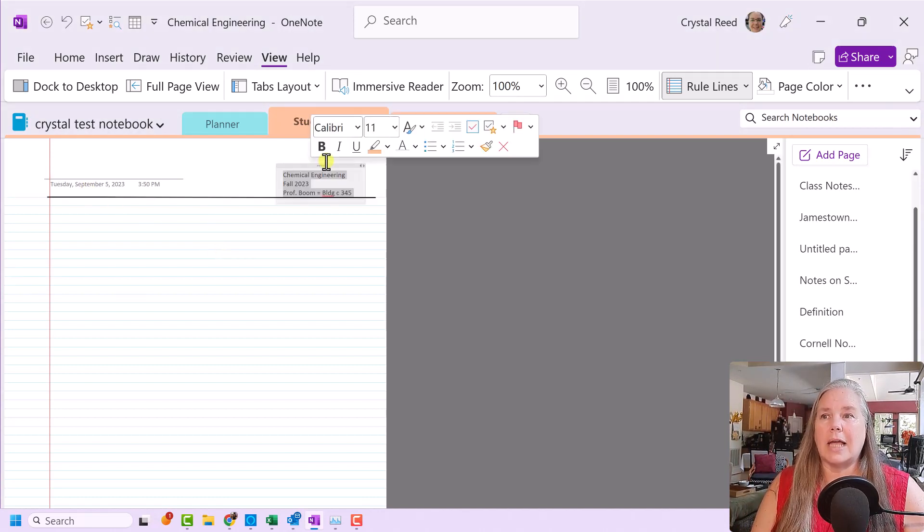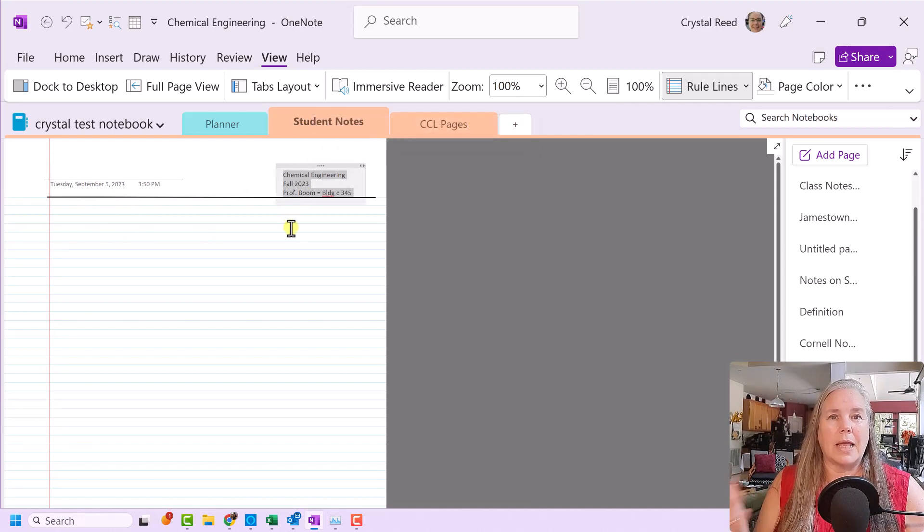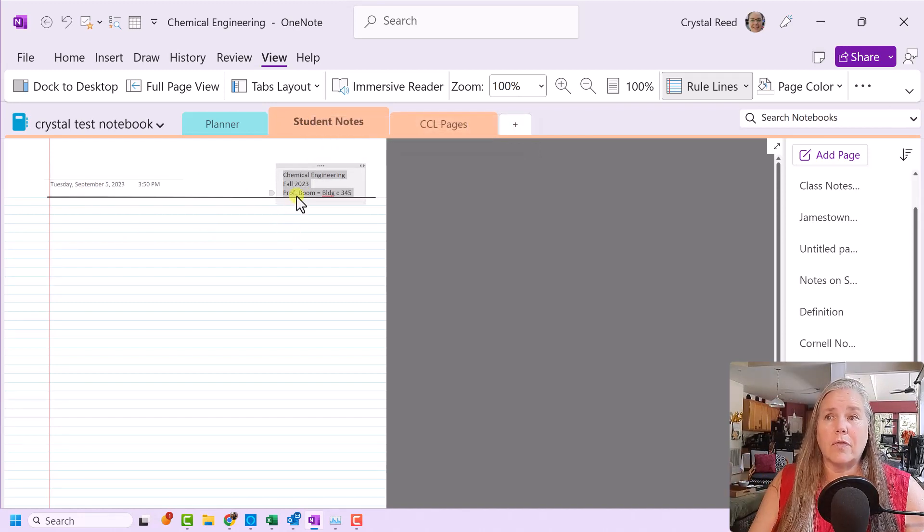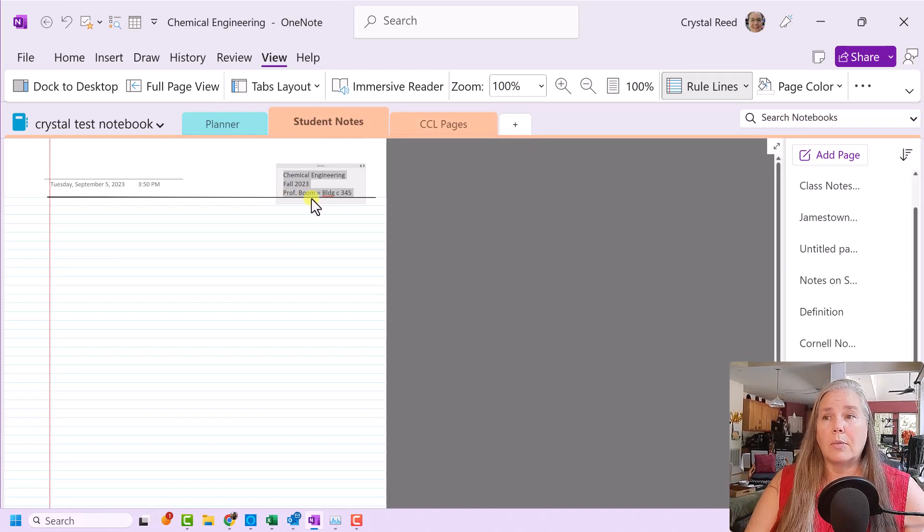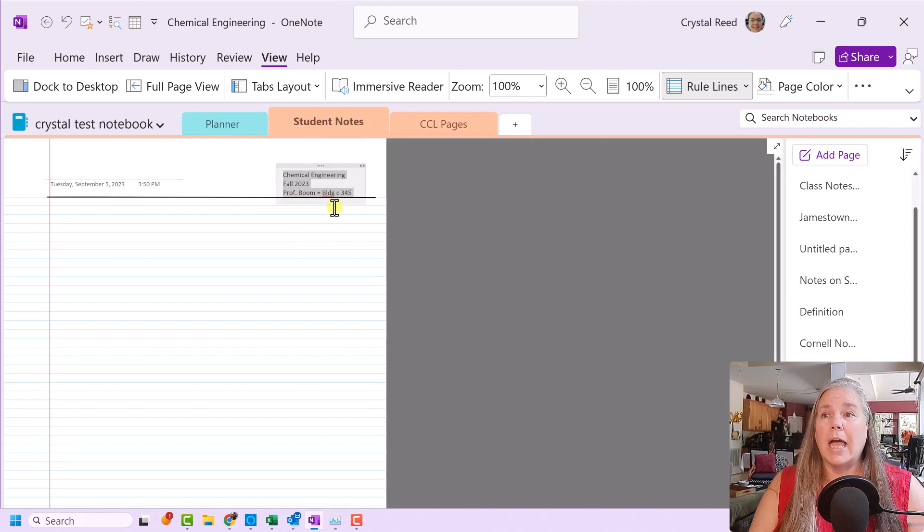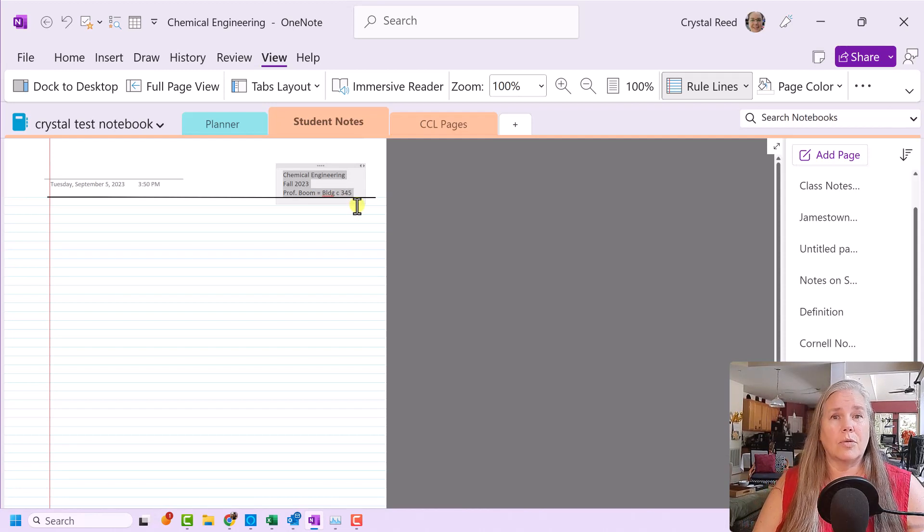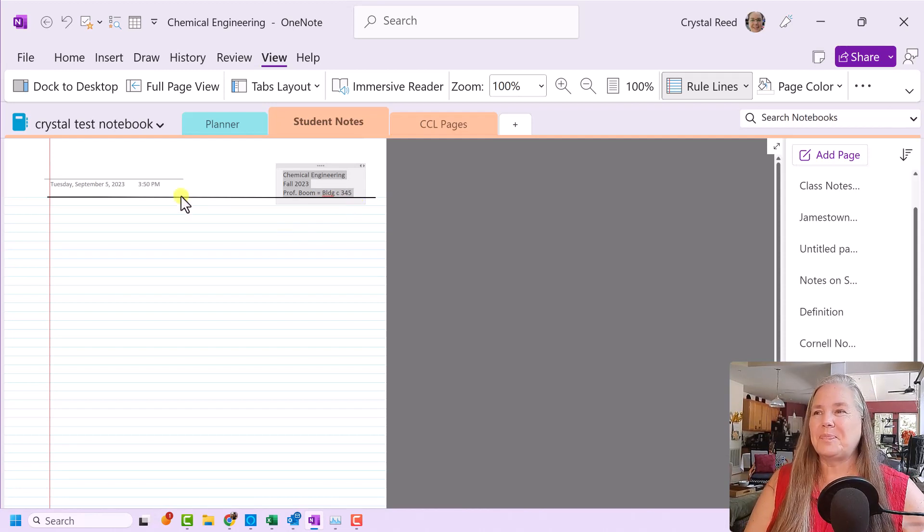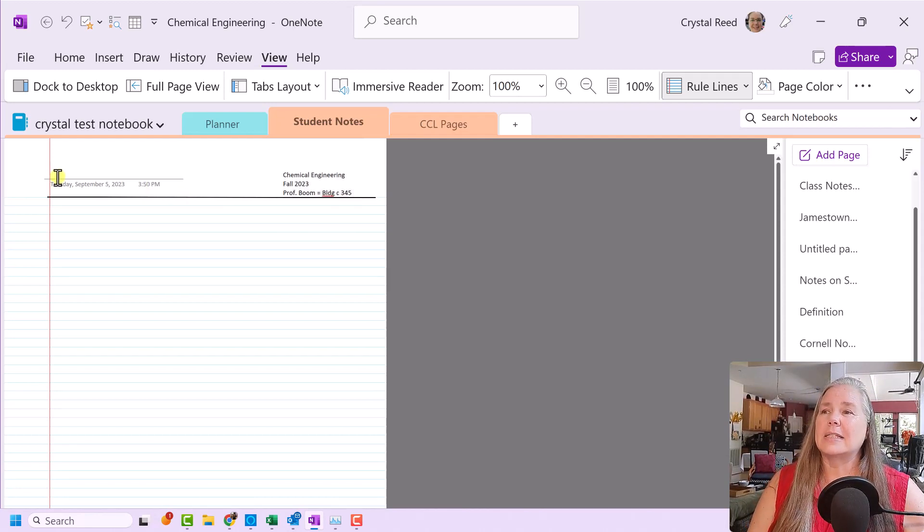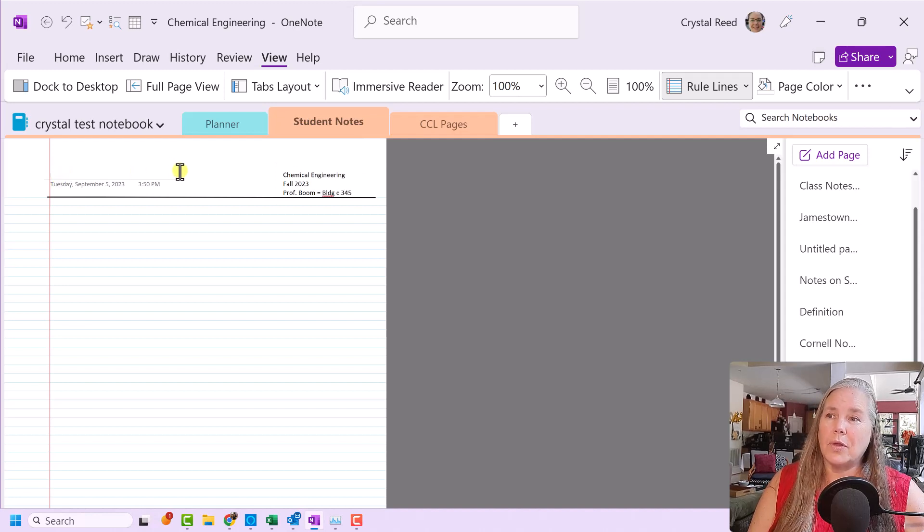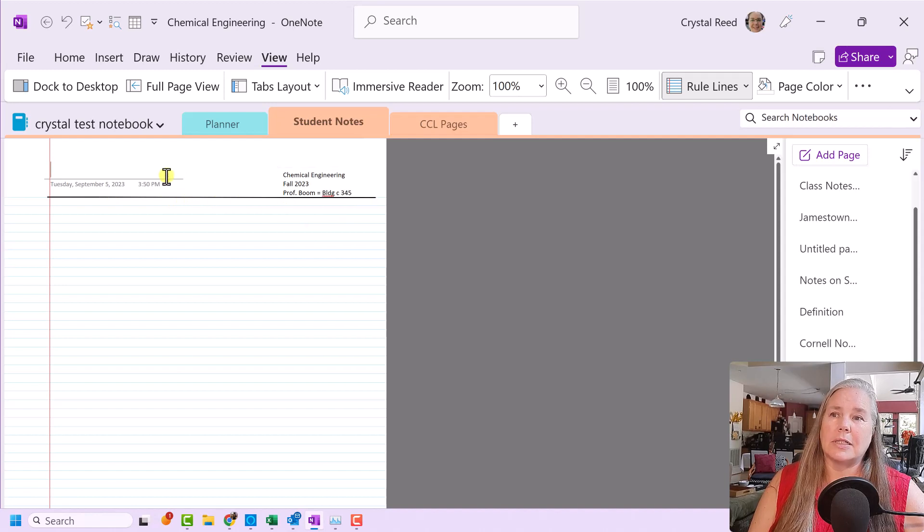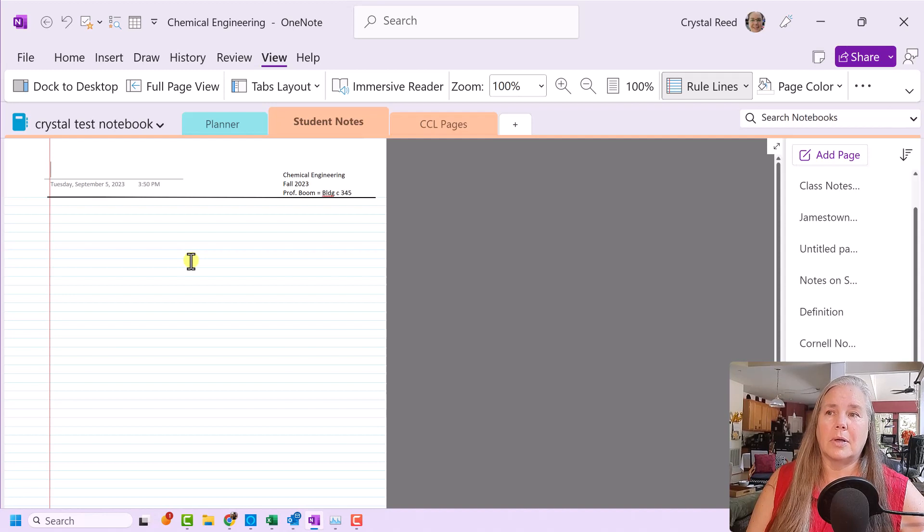Then all I did here is I added a text box, and I put the name of my class that I'm taking, chemical engineering for the fall semester. And it's with Professor Boom, which sounds good to me. And we meet in Building C in Room 345. This section up here, the title of the page, will be for my notes for that particular day. And then I just drew a line here to separate the heading of my paper from the body of my paper.